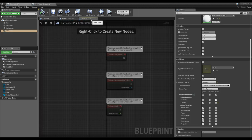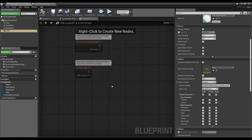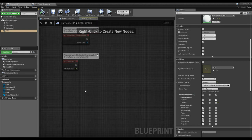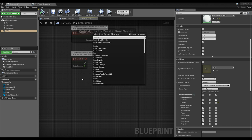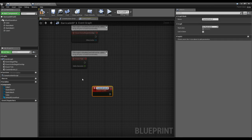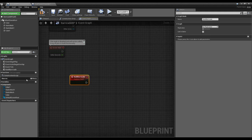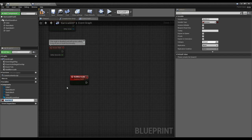Now inside our barricade, let's write our construction code. Let's make a custom event called 'Build Barricade'. The first thing is to make a variable to track how many boards are actually constructed — I'll call it 'BoardsVisible'. Think of this as how many boards are alive in the world. By default it'll be zero because the barricade isn't constructed at the start.